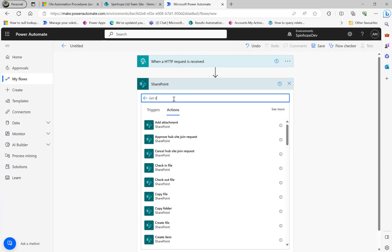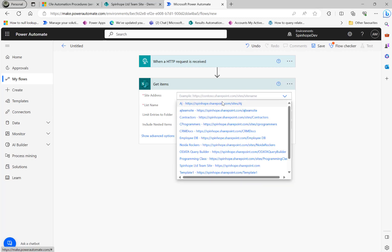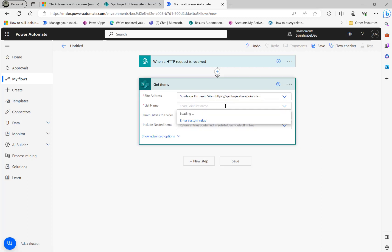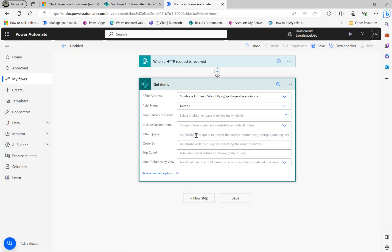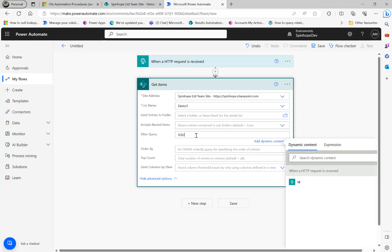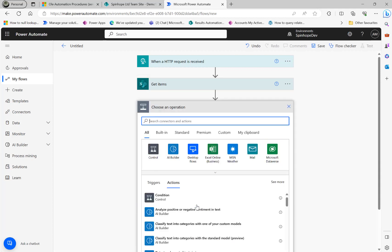The next step uses the SharePoint connector. I'm looking for 'Get items'. My list name is 'demo one'. I'm going to apply a filter query here: the column name is 'SQL ID', and I'm filtering where SQL ID is equal to the 'id' coming from the HTTP trigger.